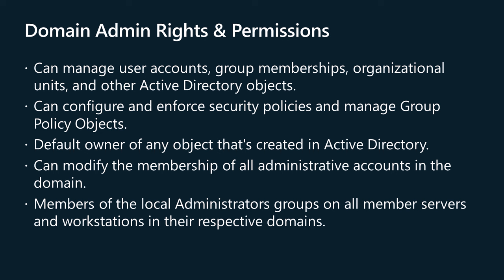Domain Admins can configure and enforce security policies, manage group policy objects, and make changes affecting the security of the entire domain. The Domain Admins Group is the default owner of any object that's created in Active Directory for the domain by any member of the Domain Admins Group. If members of the group create other objects, such as files, the default owner is the Administrators Group. The Domain Admins Group controls access to all domain controllers in a domain, and members can modify the membership of all administrative accounts in the domain.